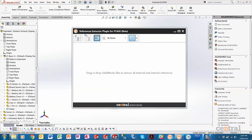The references extractor for SharpTask has been greatly enhanced to give users a lot more flexibility and control when trying to find and search for reference files with SolidWorks. Let's take a look at an example assembly and how the references extractor plugin can help.